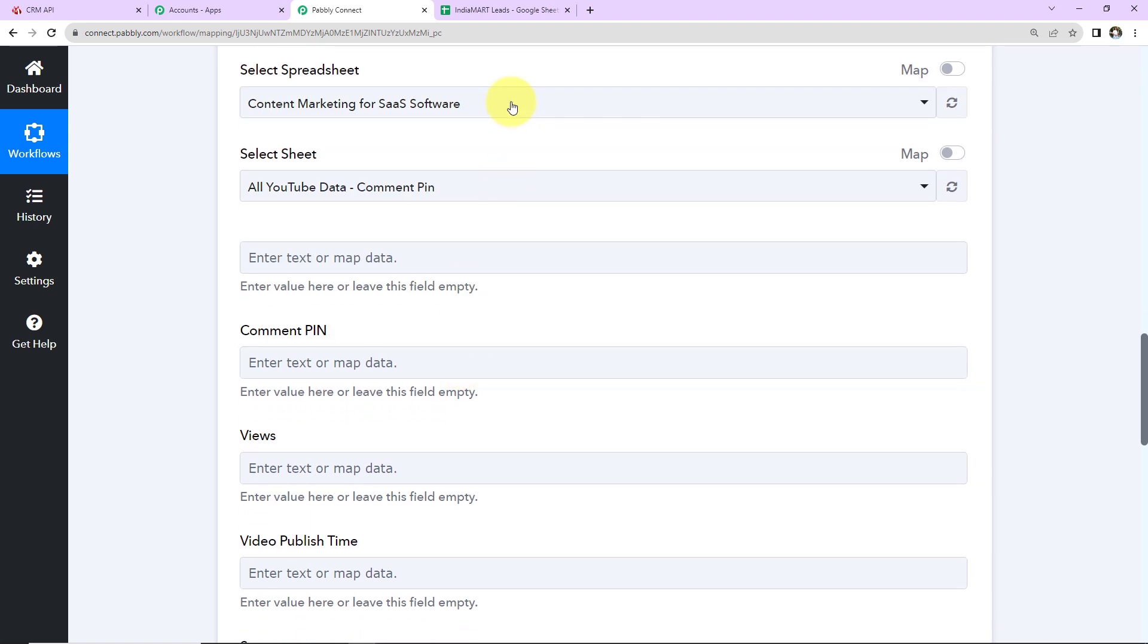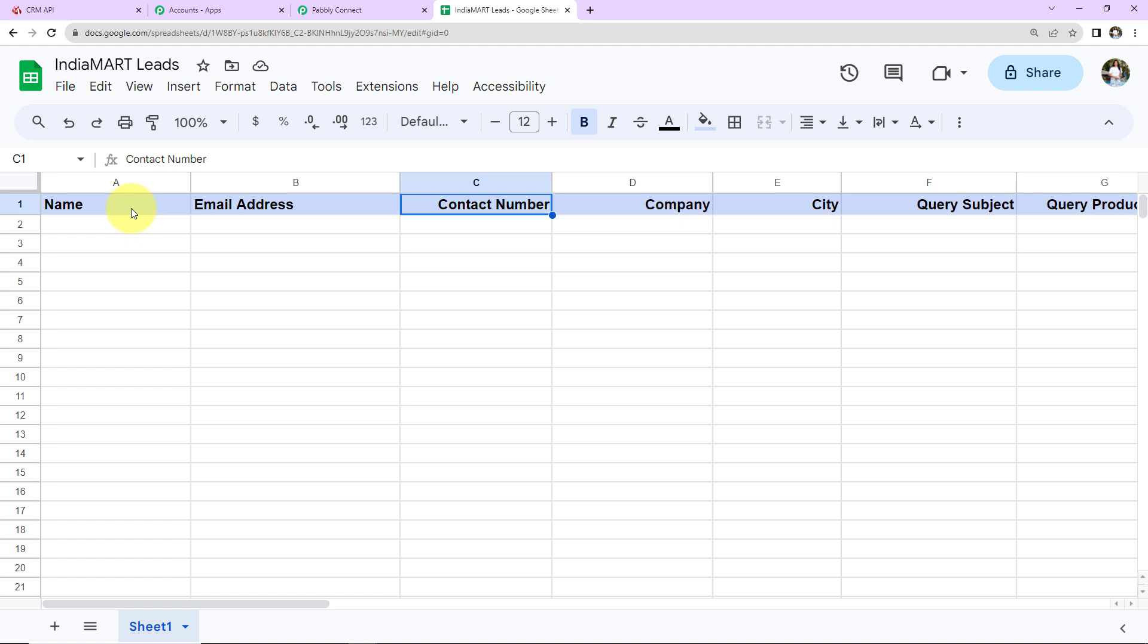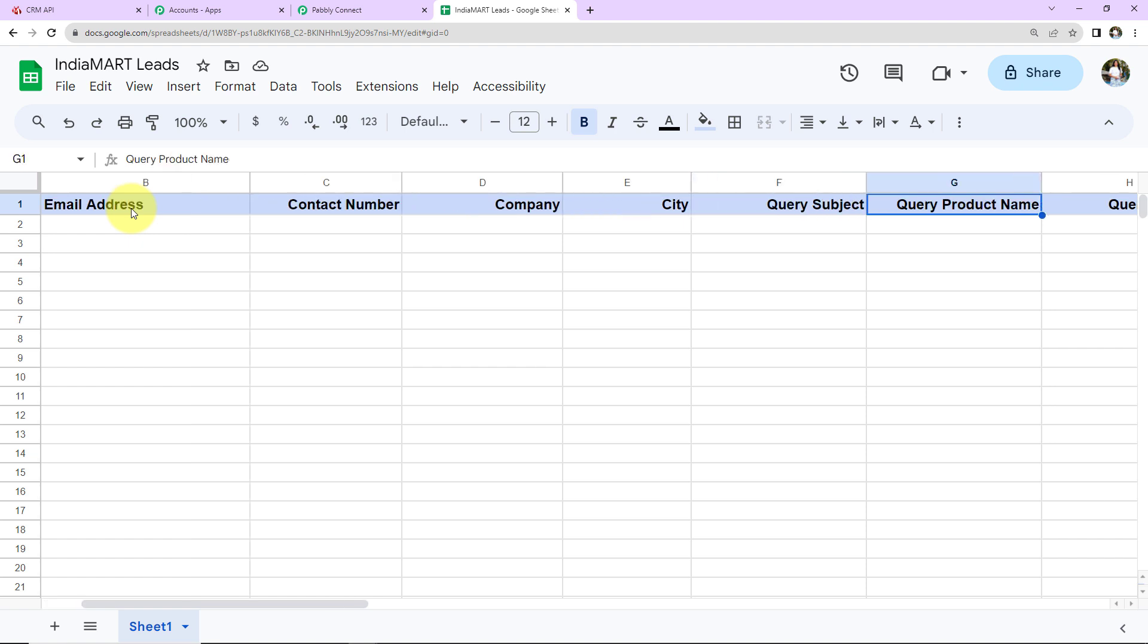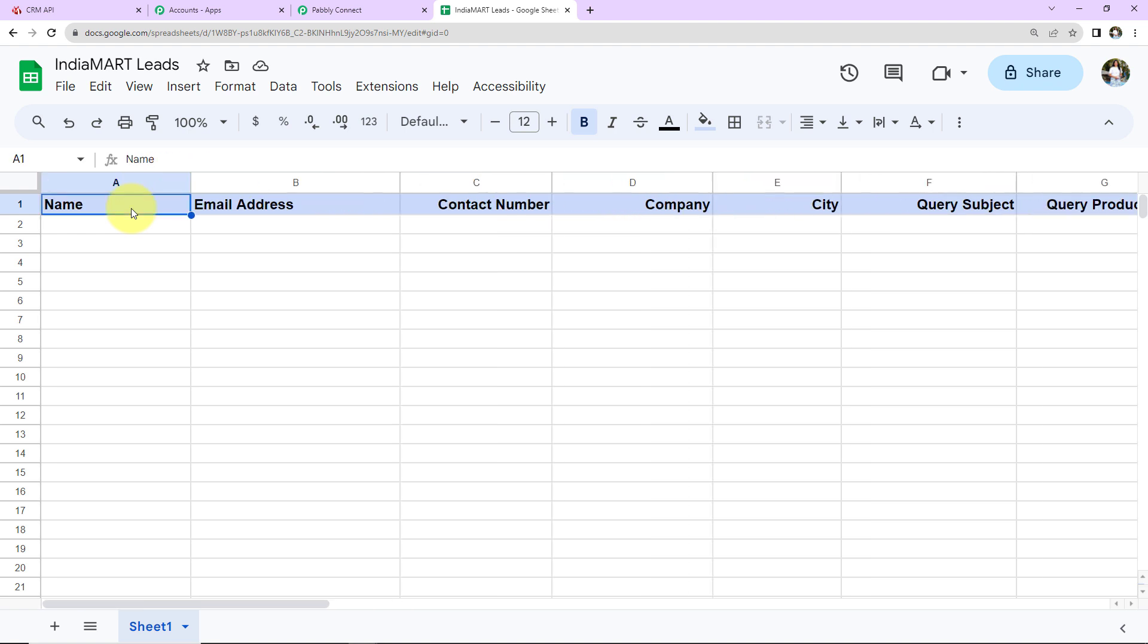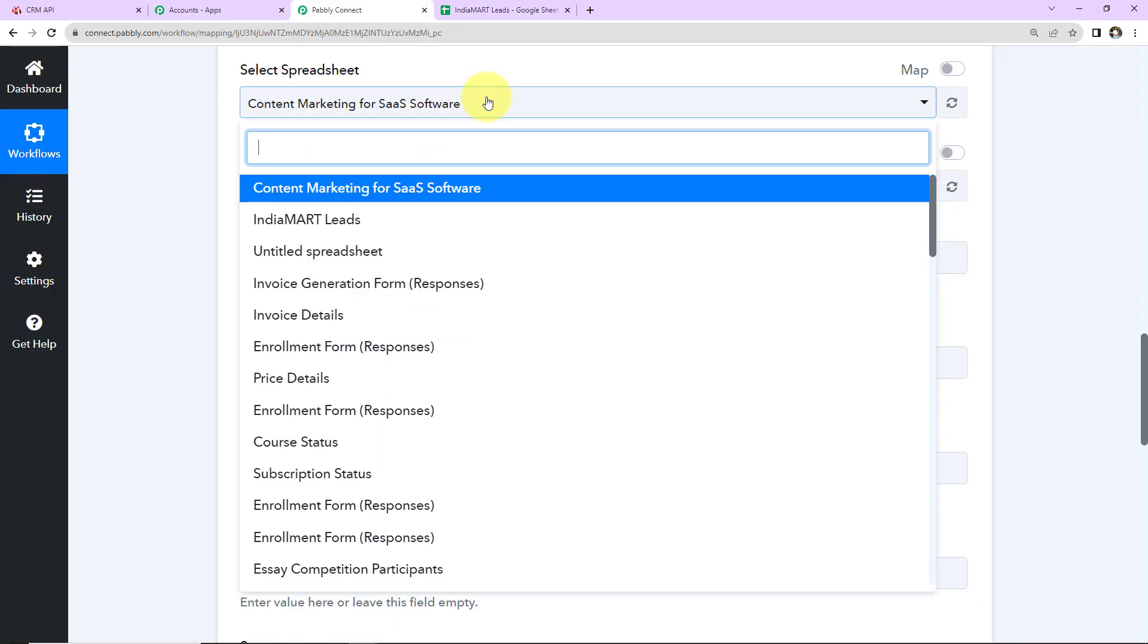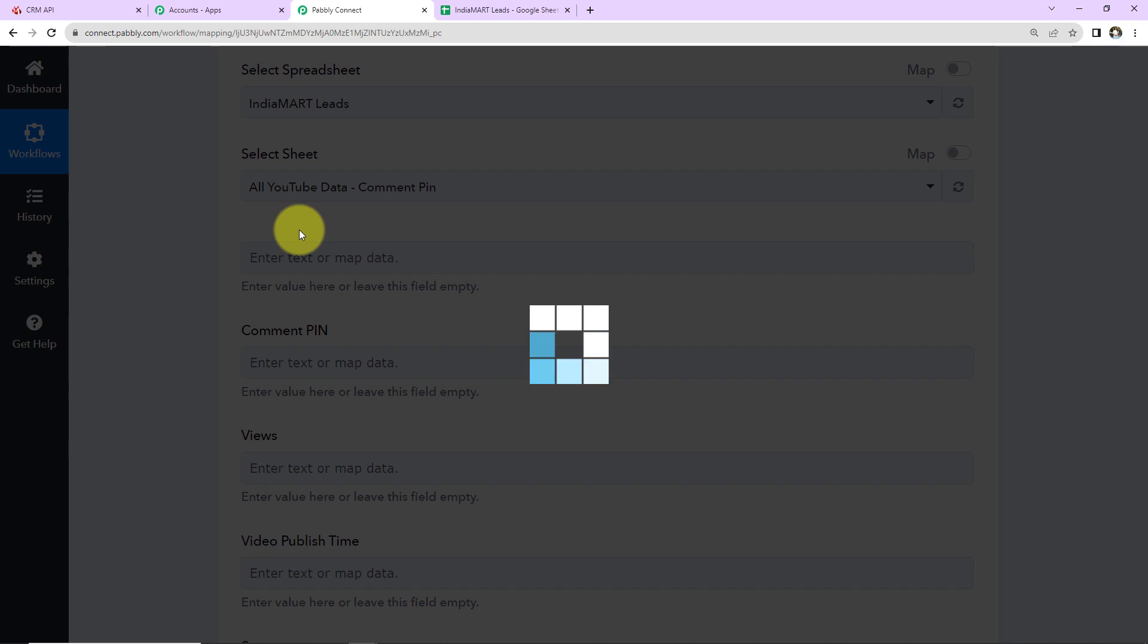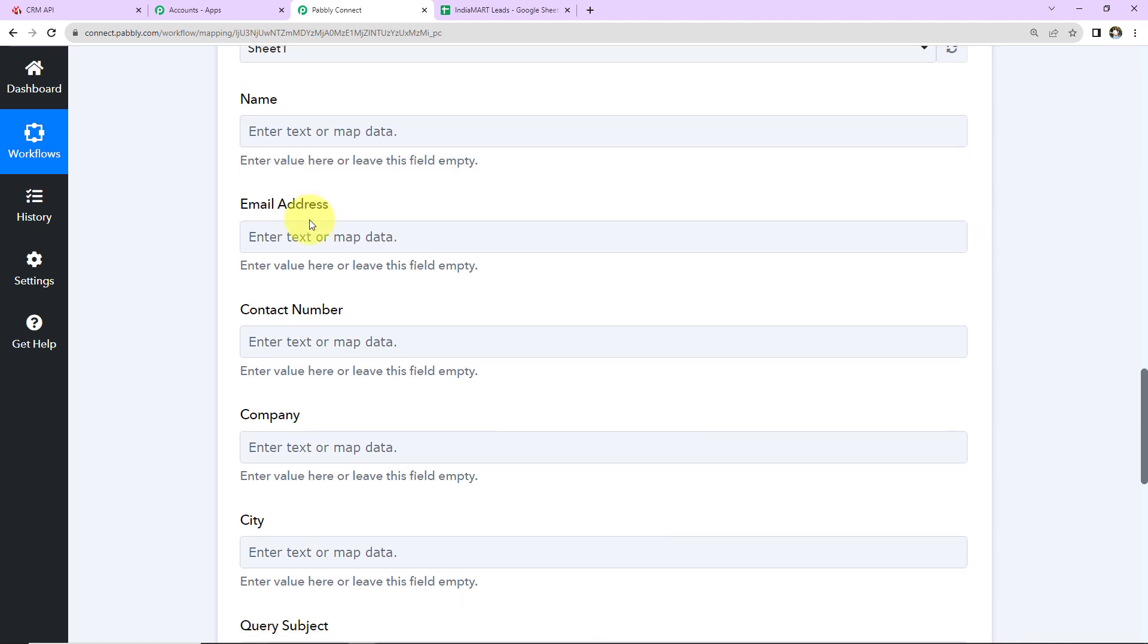Let me show you the spreadsheet I've created. The name is IndiaMART Leads. Here we have the following column fields: name, email address, contact number, company name, city, query subject, query product name, and query message. This is the sheet I've created. The name of the sheet is Sheet 1. I'm going to select IndiaMART Leads. The system has automatically populated the sheet name because there was only one sheet.